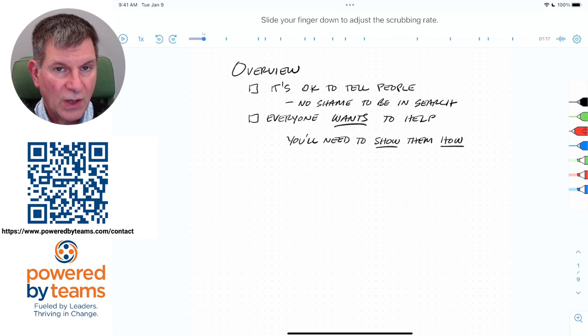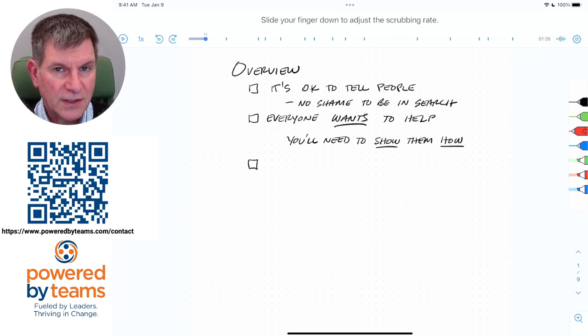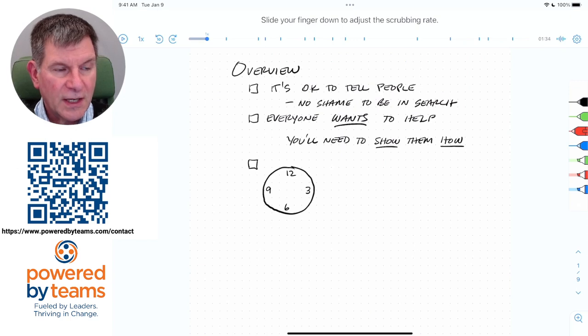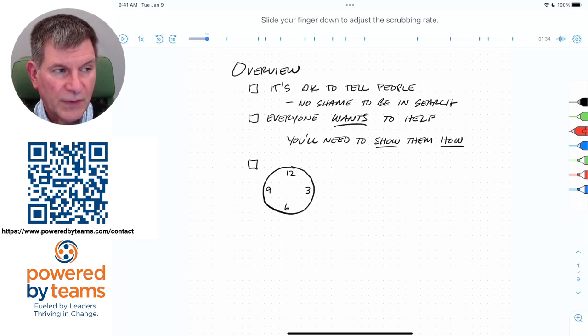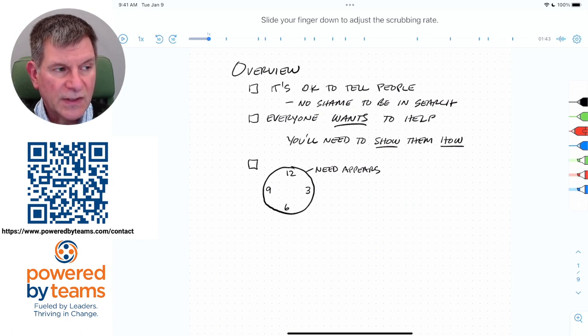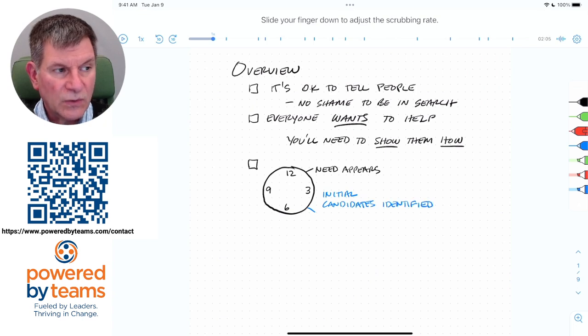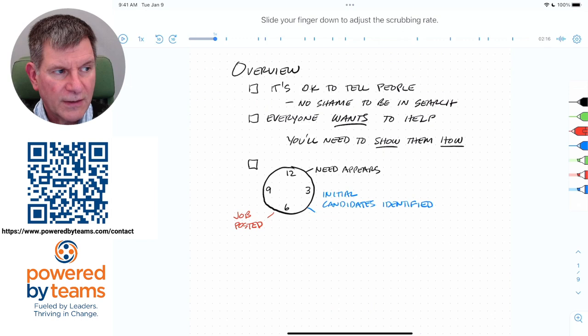I also want you to keep in mind an employer's perspective as we go through these tips, and you can think of it like a 12-hour clock. So the need for a new position appears somewhere around one o'clock, and somewhere around four o'clock, the initial candidates get identified. And it isn't really until somewhere after six o'clock that the job is posted publicly.